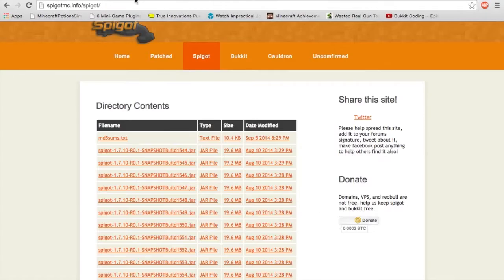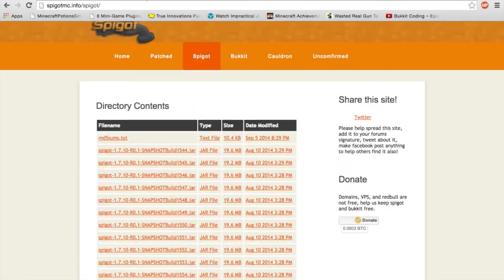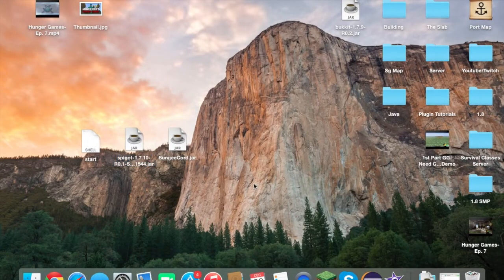The other thing you need is Spigot, which can be downloaded for 1.8 on the first link in the description. I will label all of these links so you guys know what to go to. For 1.8 it's spigot.com and you would just click on Spigot download, and for 1.7.10 you would click on the jar file link for the latest version of Spigot. I'll be doing all of this in 1.7.10, but it will work just as well in 1.8.